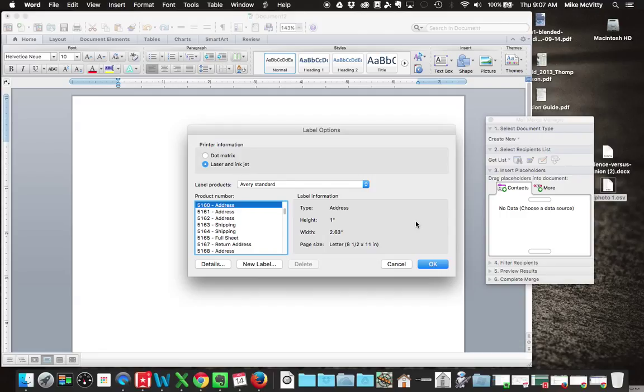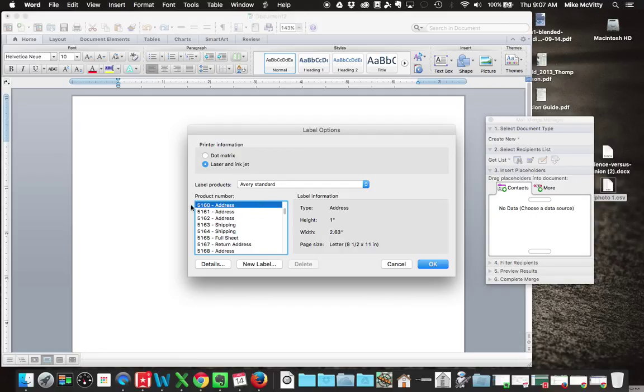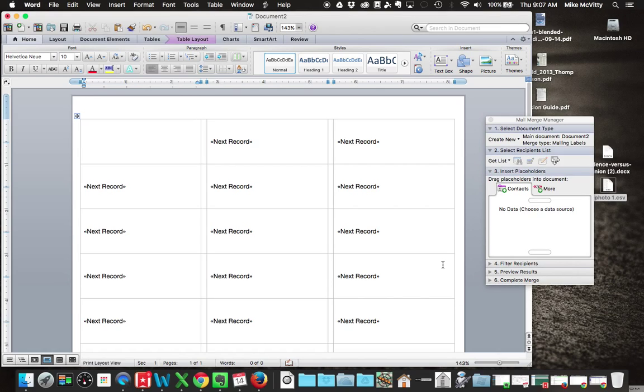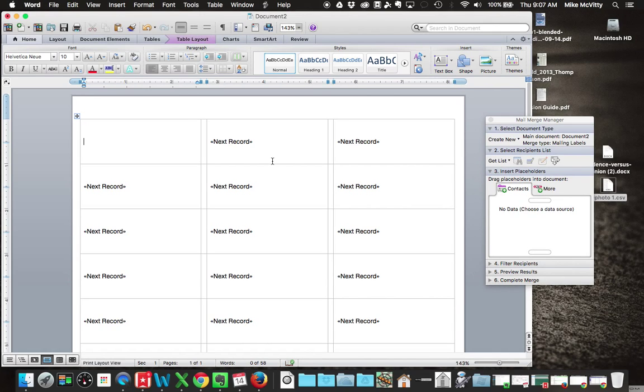It brings up the label list. If you've done labels before where you've done them by hand, you know how to do this. Basically, every standard number, as long as you know what your label numbers are, you find that label number. For this case, I'm going to use the 5160, which is the generic envelope address label, and I'm going to hit OK. So it's generated a blank form.